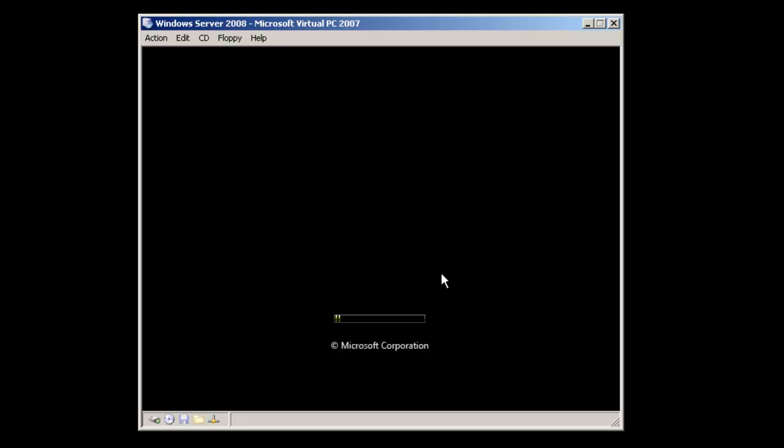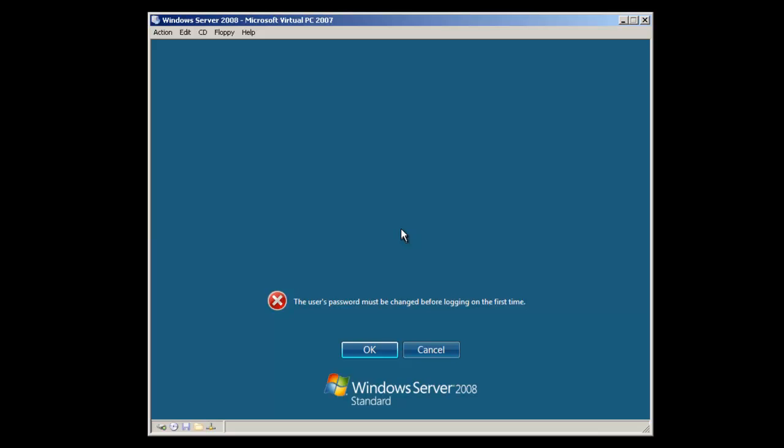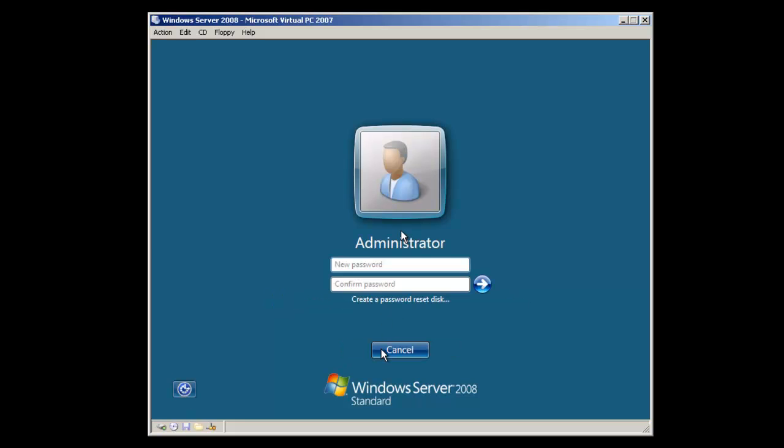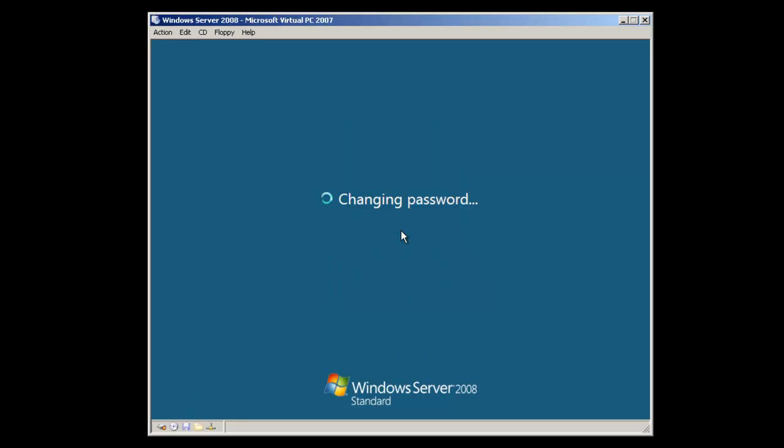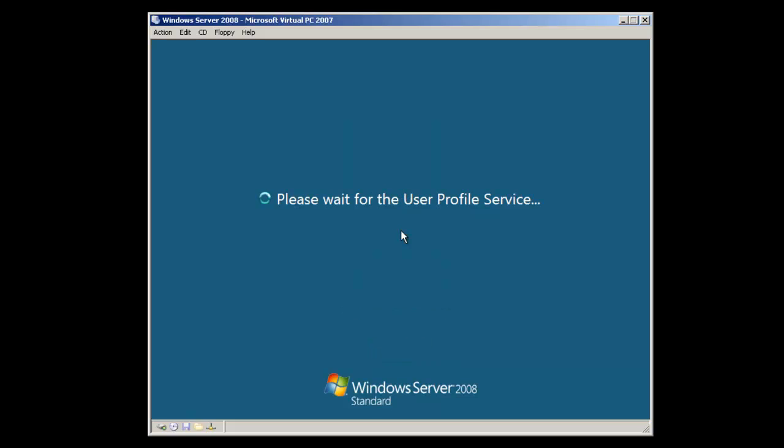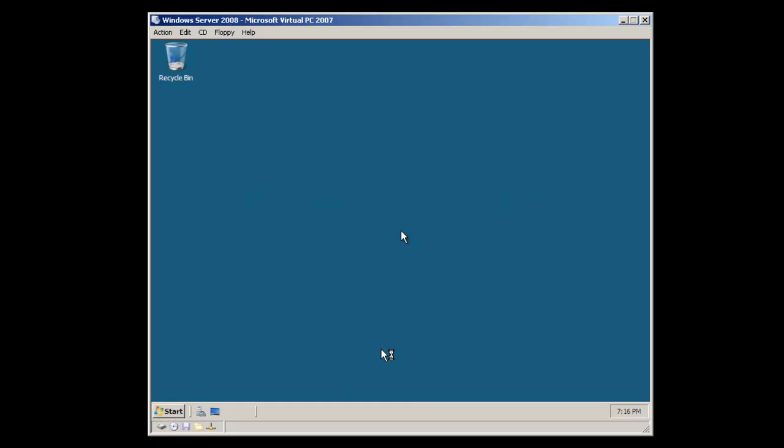Okay, the server has restarted for the last time. Once the server comes up, you'll be able to complete the installation. We're going to log in for the first time, and we need to set the password at this time. Make sure the password you set is complex. And we've finally been able to log on to the desktop for the first time.